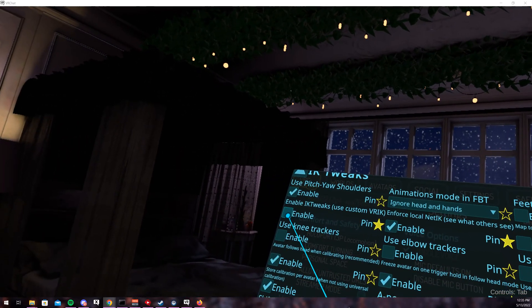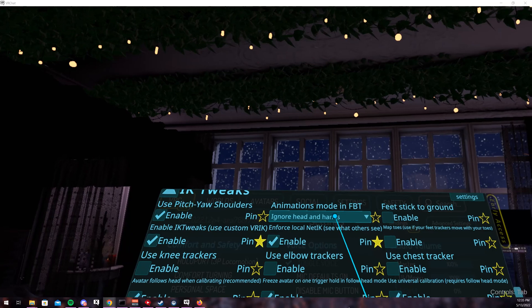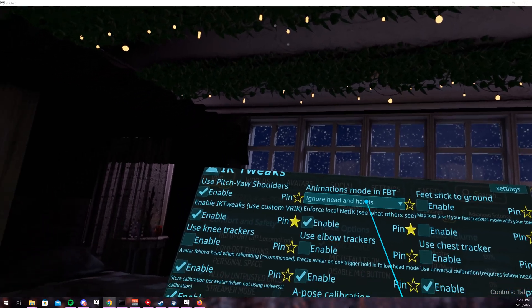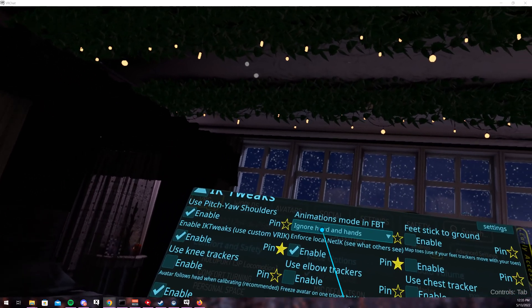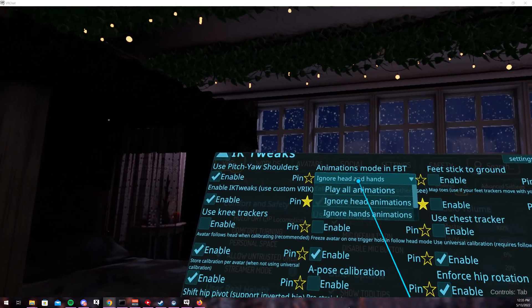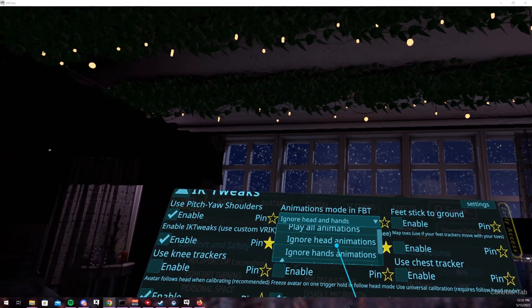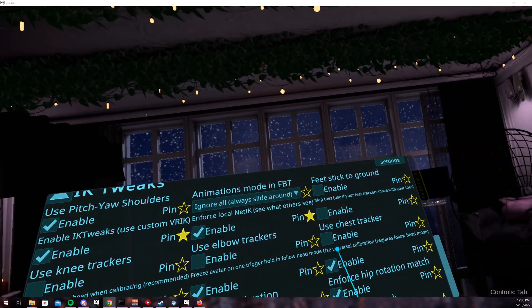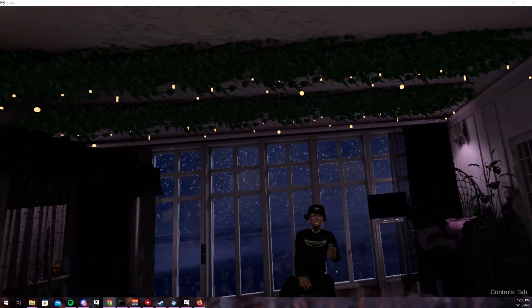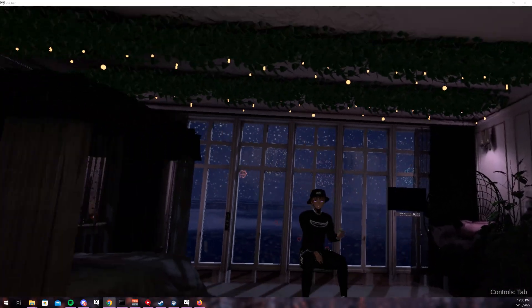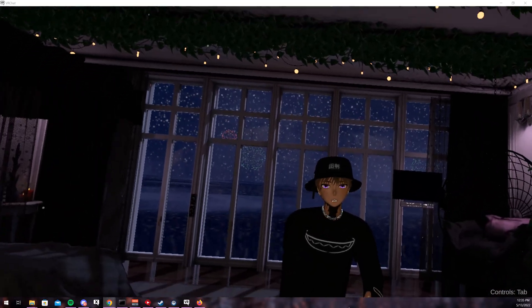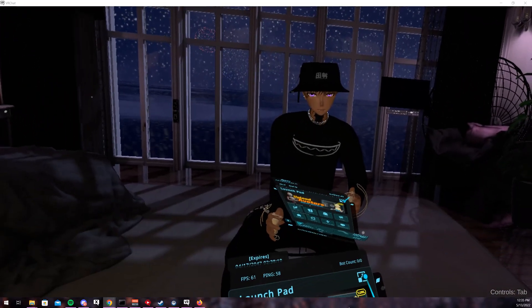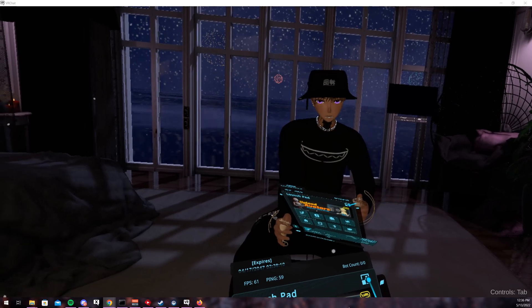For animation mode in FBT, it's default gonna be on ignore head and hands. If you click on it, you're gonna want to click on ignore all, which will allow your avatar to slide like that so it won't put you in that annoying pose or animation anymore.